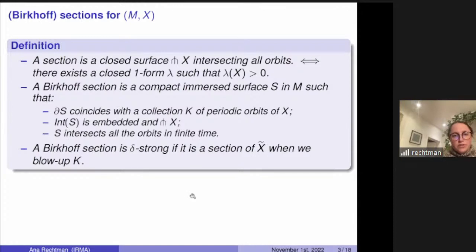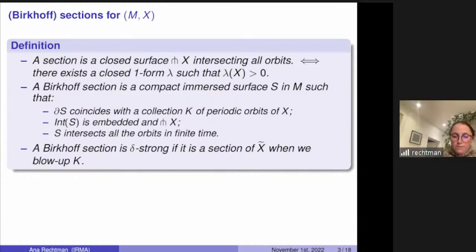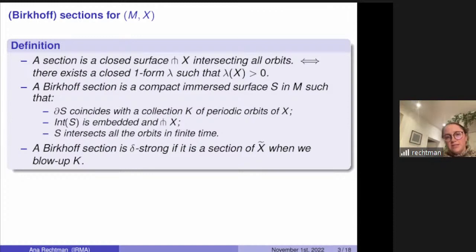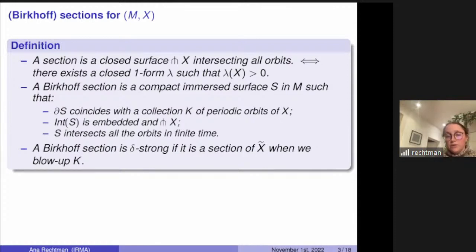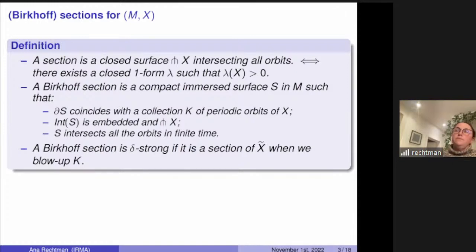There is a technical condition called delta-strong, which is a condition on the boundary orbits. You can look at the boundary orbits and blow them up — when you blow up a periodic orbit you get a manifold with a boundary component that is a two-torus. The vector field is defined in the interior and extends smoothly to this boundary torus, given essentially by the differential of the flow. If you have a Birkhoff section, it gives you in this boundary torus a collection of closed curves, and you want these closed curves to still be transverse to the vector field and form a section restricted to the boundary torus.